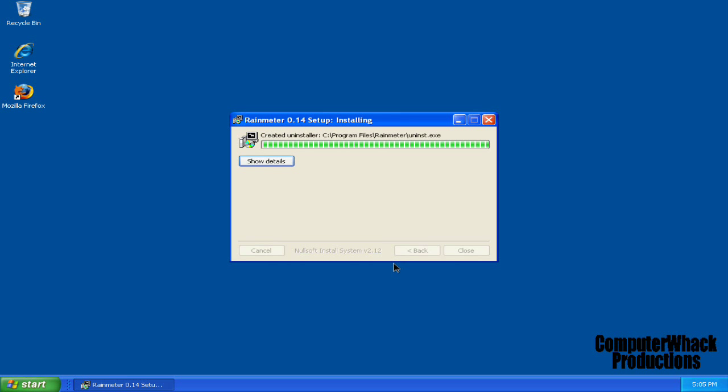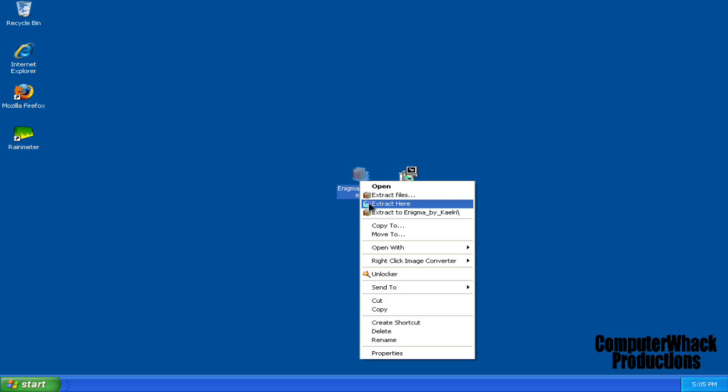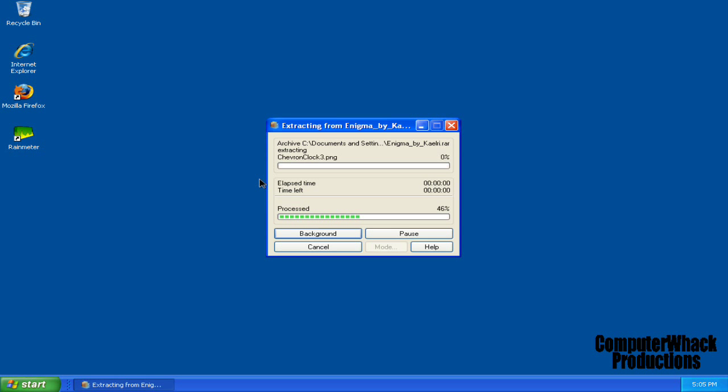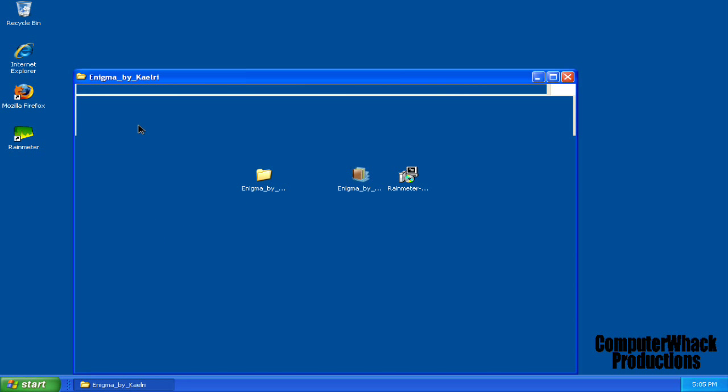And install it. And then extract Enigma, or whatever it's called. I don't know how to pronounce it. And you'll get this folder.